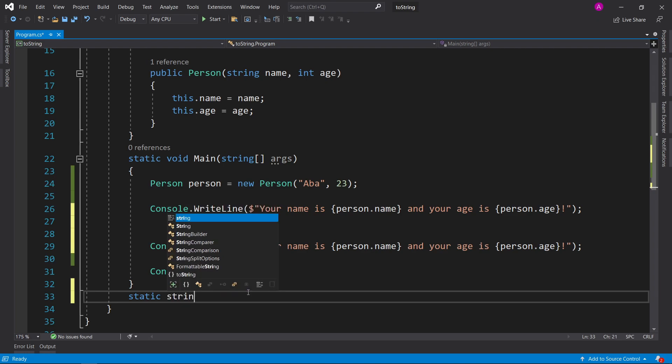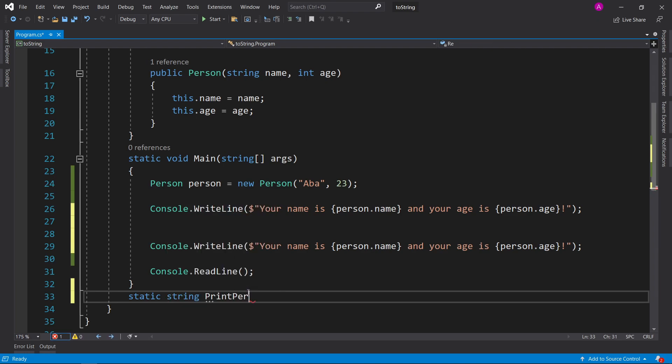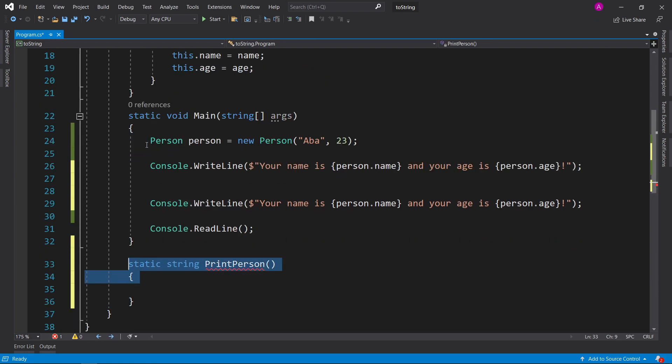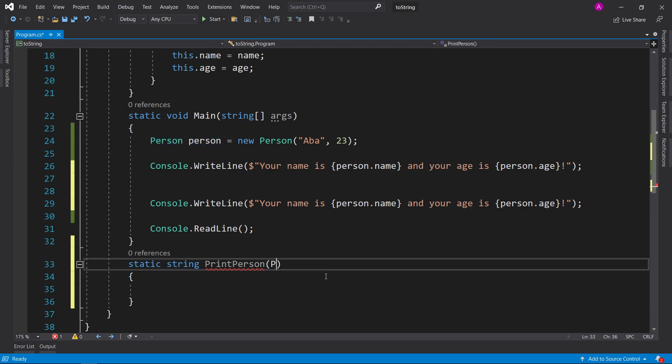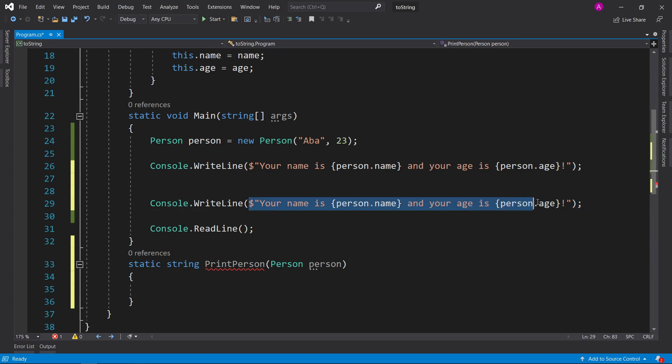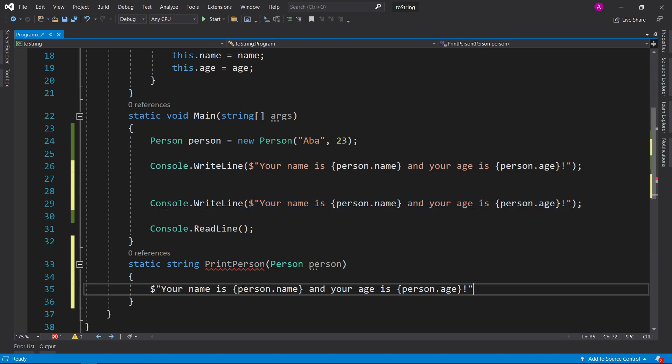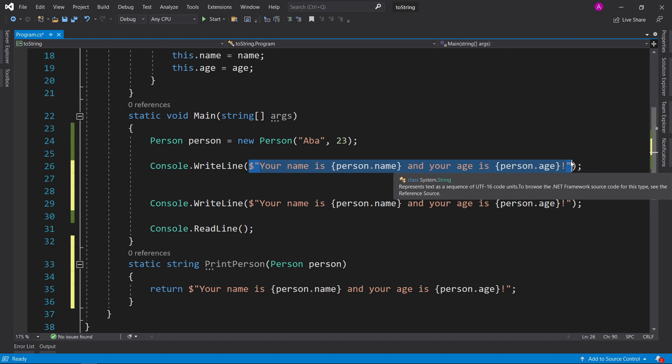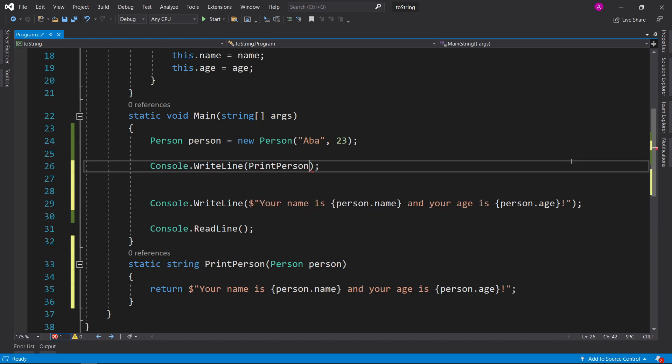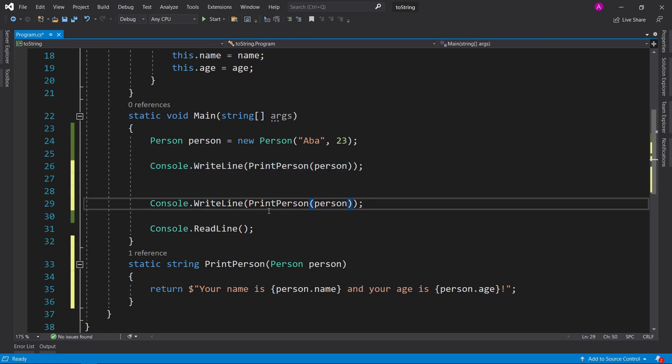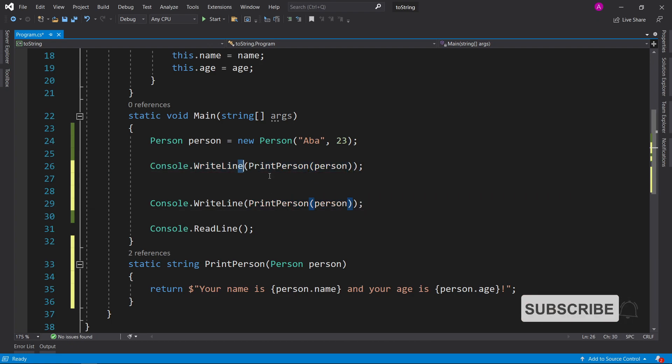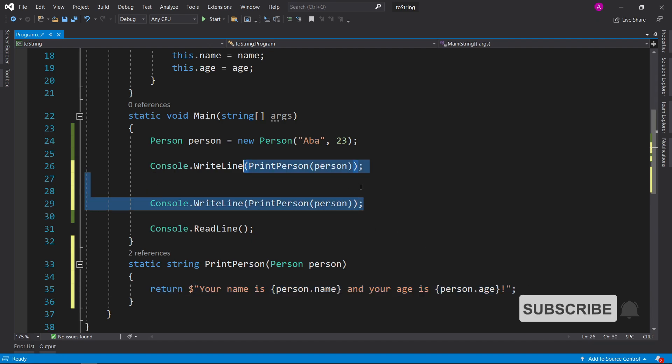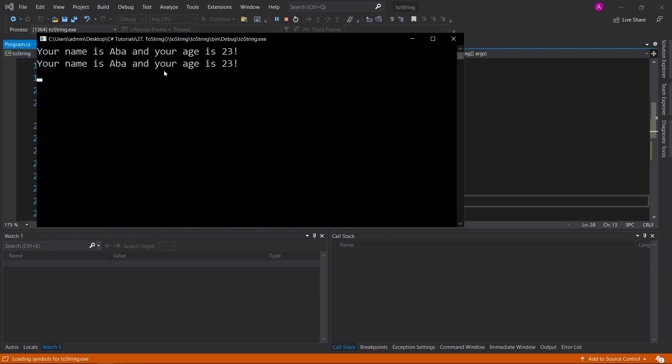We can say static string print person. And since this function knows nothing about the person object, we're going to have to pass it inside here. So we can say person person for the parameter, and then we can actually take this, place it straight inside here, and place a return right before it and a semicolon at the end. So now what we can do instead is take this away and say print person and then place our person inside the brackets. And now we can actually reuse this somewhere else just like in here in different parts of our code, and we have no duplication and we can change it once here and it'll affect both of these calls. So if we run it again, there we go.